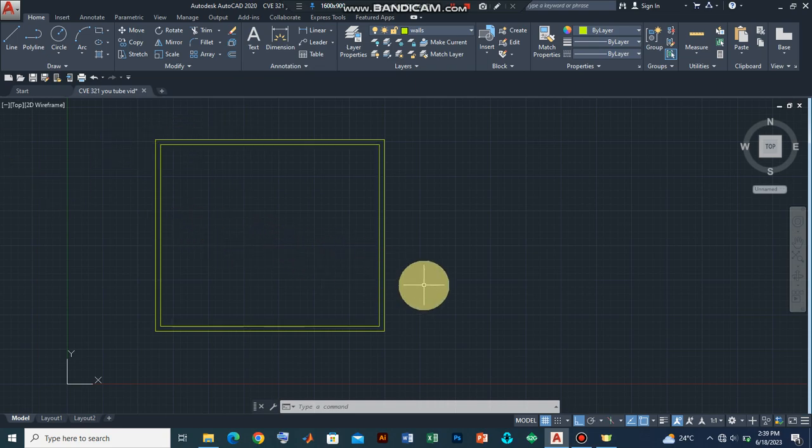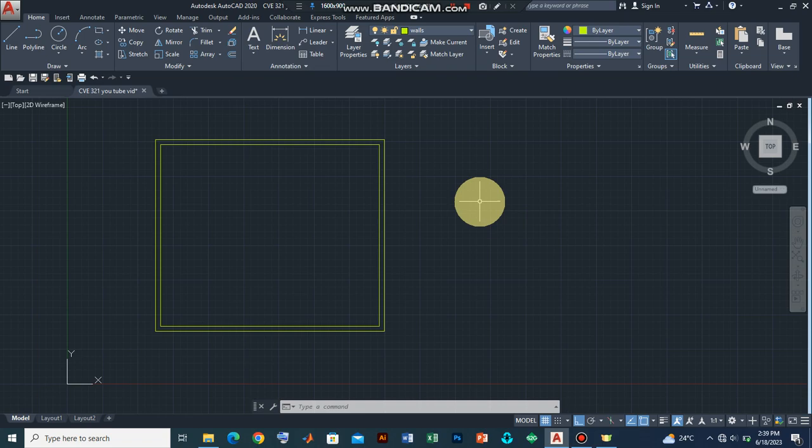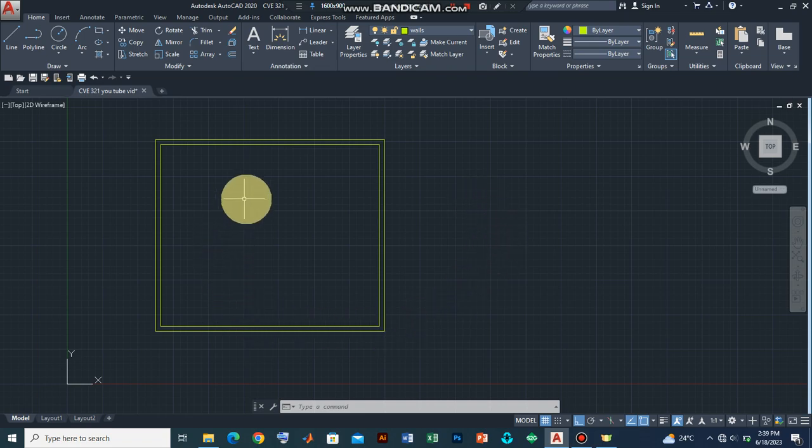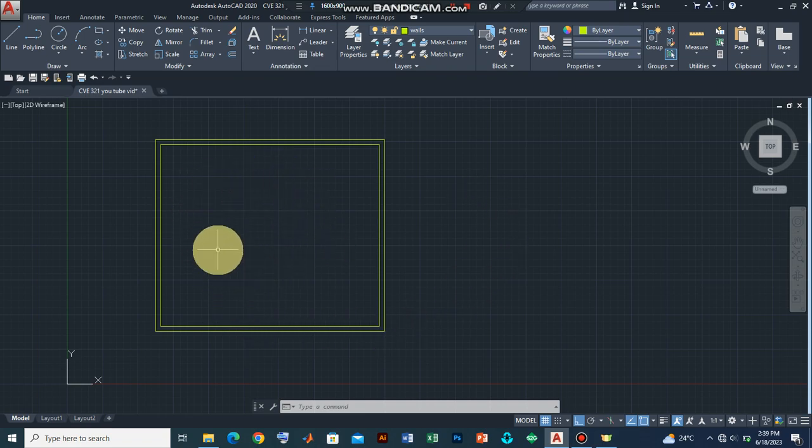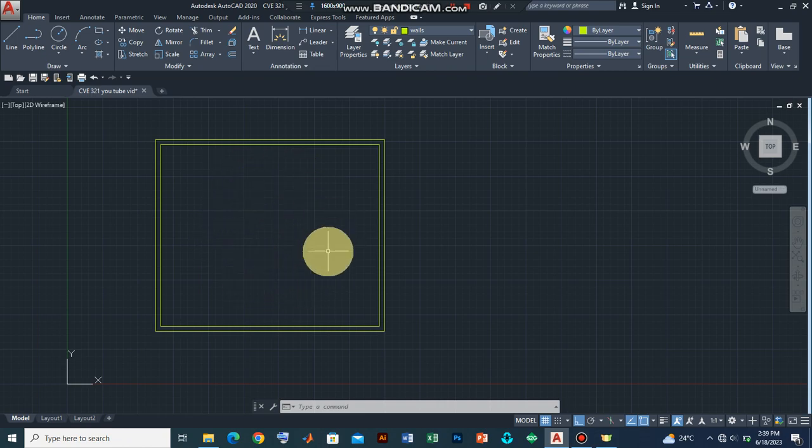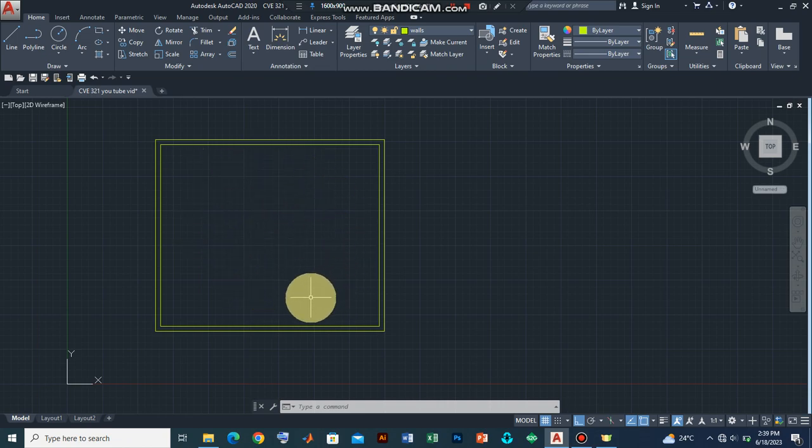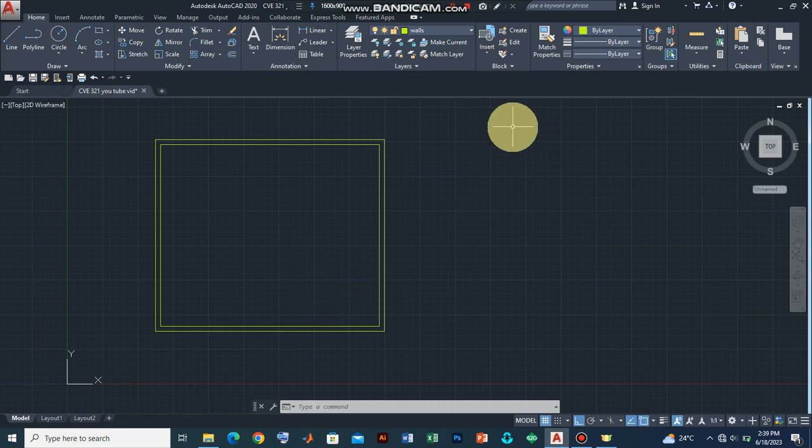For now let's pause and in the next video we shall continue with the additional internal block walls for this drawing plan. So stay tuned for our next video.